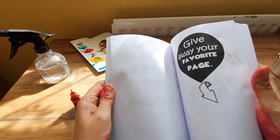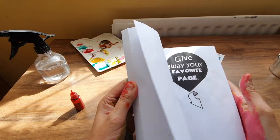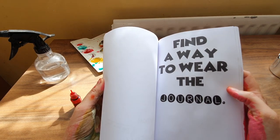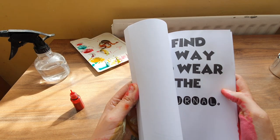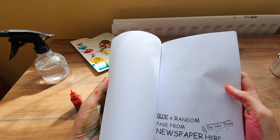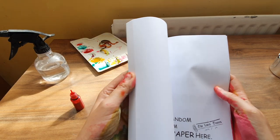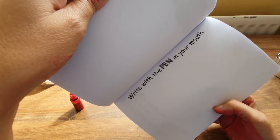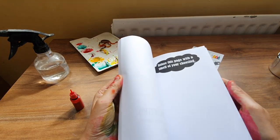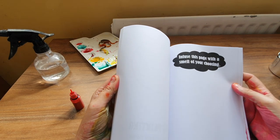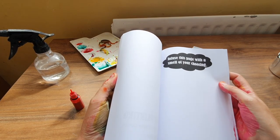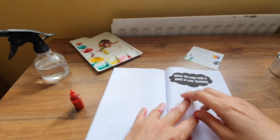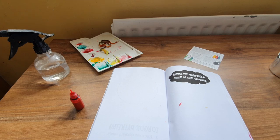And there's my hands. Well, I've smushed something into the page. Right, is there anything else? Give away your favorite page, find a way to wear the journal. Glue a random page from a newspaper, write with the pen in your mouth, infuse this page with the smell of your choosing. Oh well, I can do that. I'll just pause you while I get my Alien, just love that perfume.